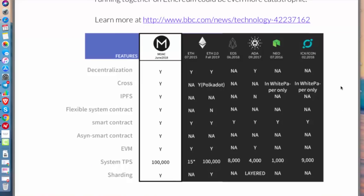This comparison shows MOAC's features against other major tokens — Ethereum 1.0 and 2.0, EOS, Cardano/ADA, NEO, and ICON. MOAC either matches or beats all competitors. For transactions per second, MOAC can reach 100,000 TPS, which is almost the same as Ethereum 2.0 planned for release in fall 2019 — and MOAC already has it.